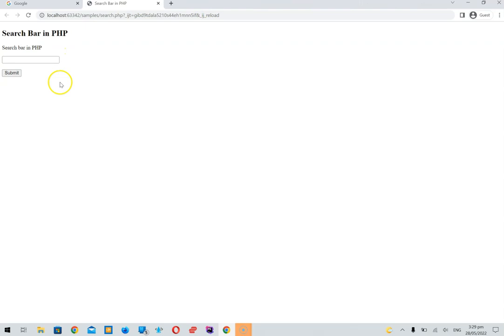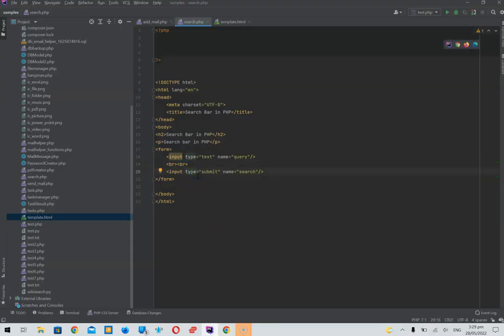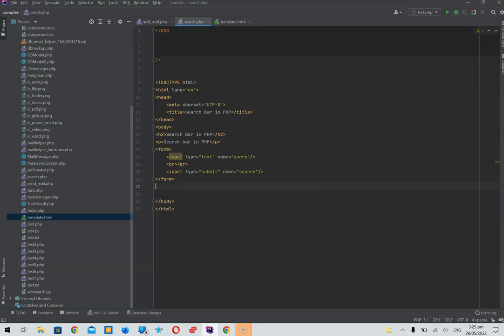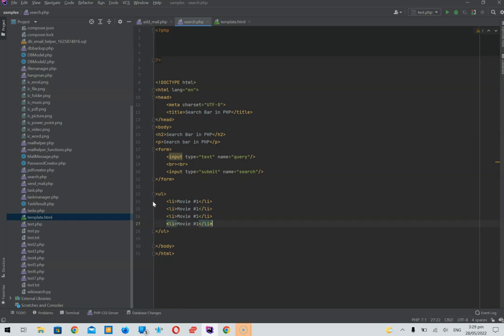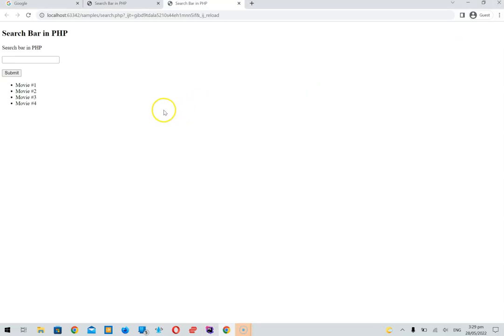We're going to list the movies. To do that, we need to create a list — a simple UL element (UL means list). We'll add Movie 1, Movie 2, Movie 3, and copy these down. Now we have four movies we can list and display.